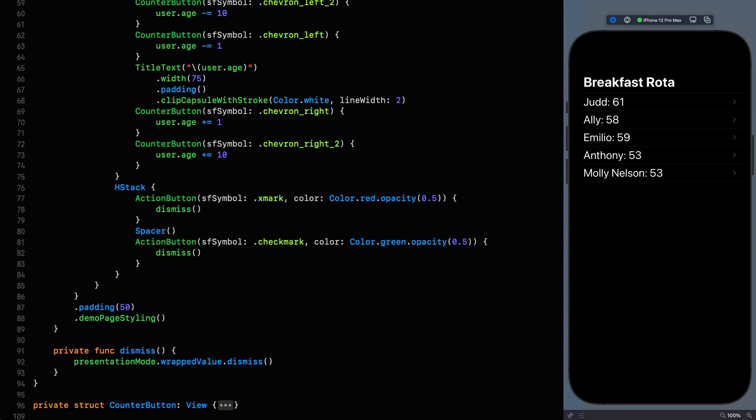And this is happening of course because just like our counter in the last couple of episodes, the binding to the user pushes our changes to the state that's backing it. And this can be quite a problem to overcome.